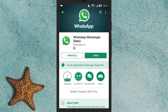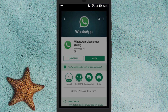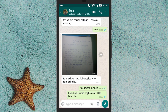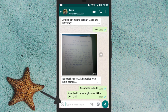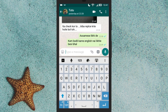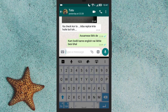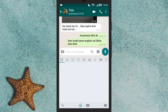Once done, update the WhatsApp app. Open WhatsApp and open any conversation. Now if you tap on the emoji icon, you will also see a search icon. Tap on it and search any emoji.